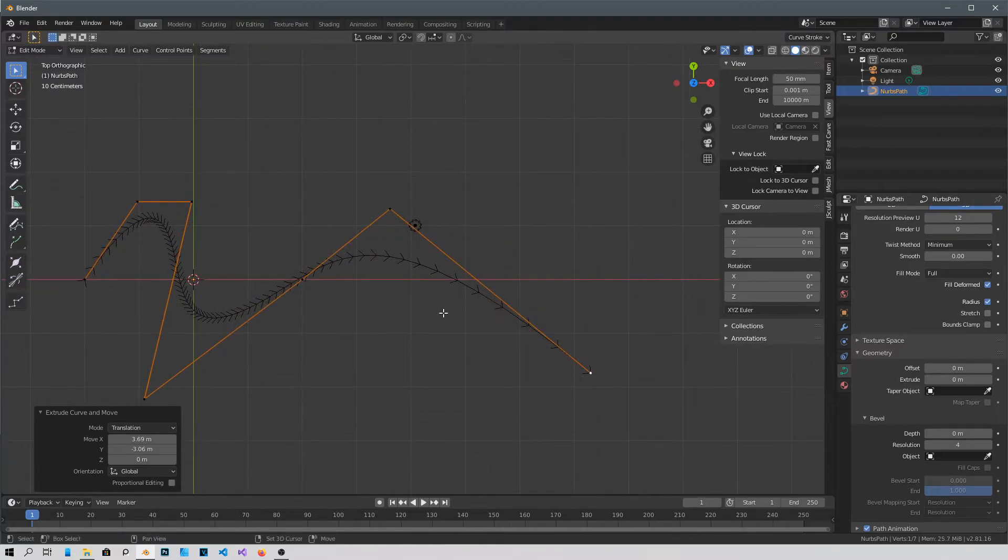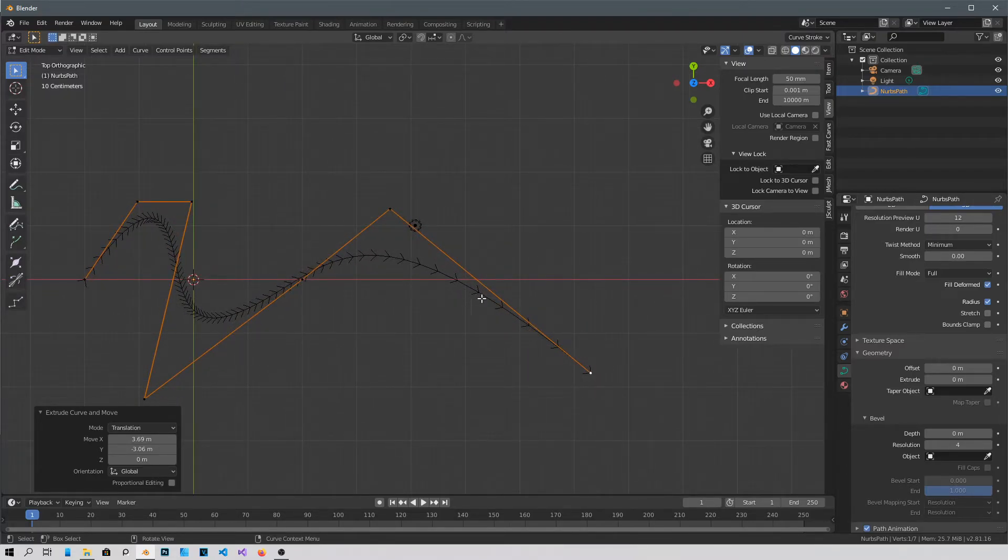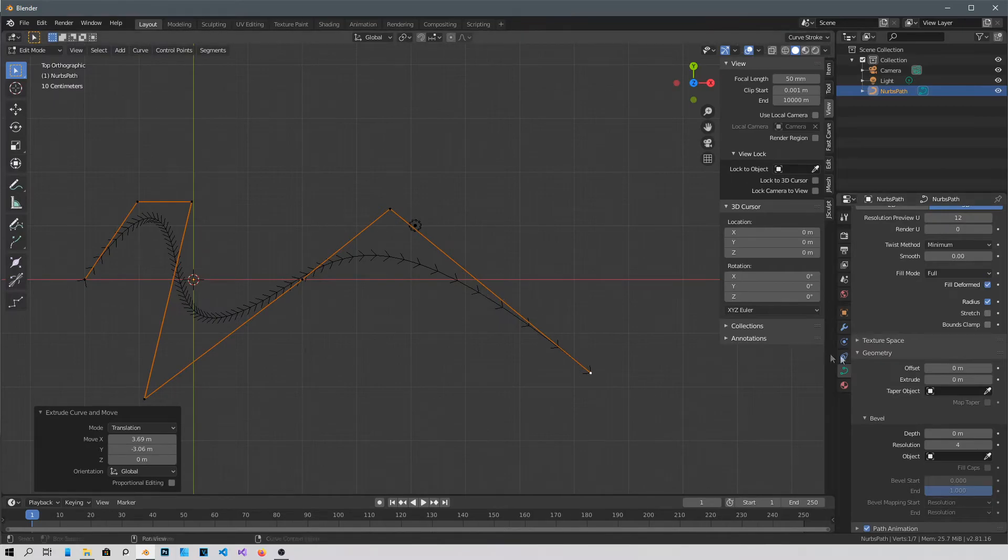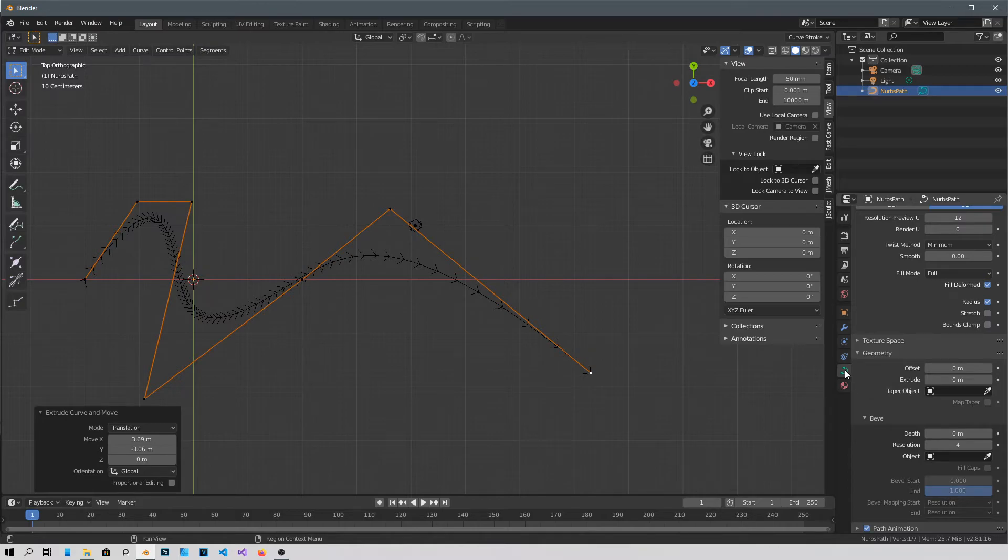And all you have to do is you go here into the properties of this object right here, of the curve, and go into Bevel.